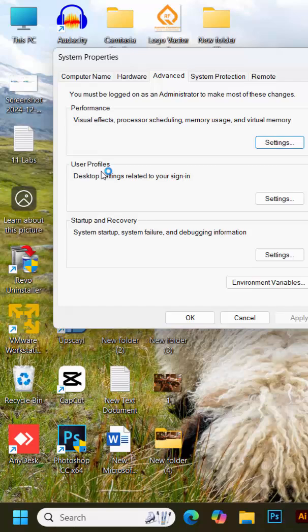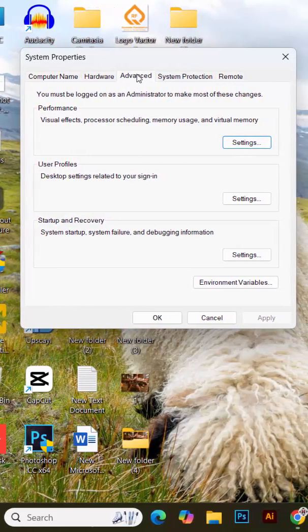Once you've opened the advanced system settings, a new window will pop up. Navigate to the advanced tab. Under the section labeled performance, click the settings button.